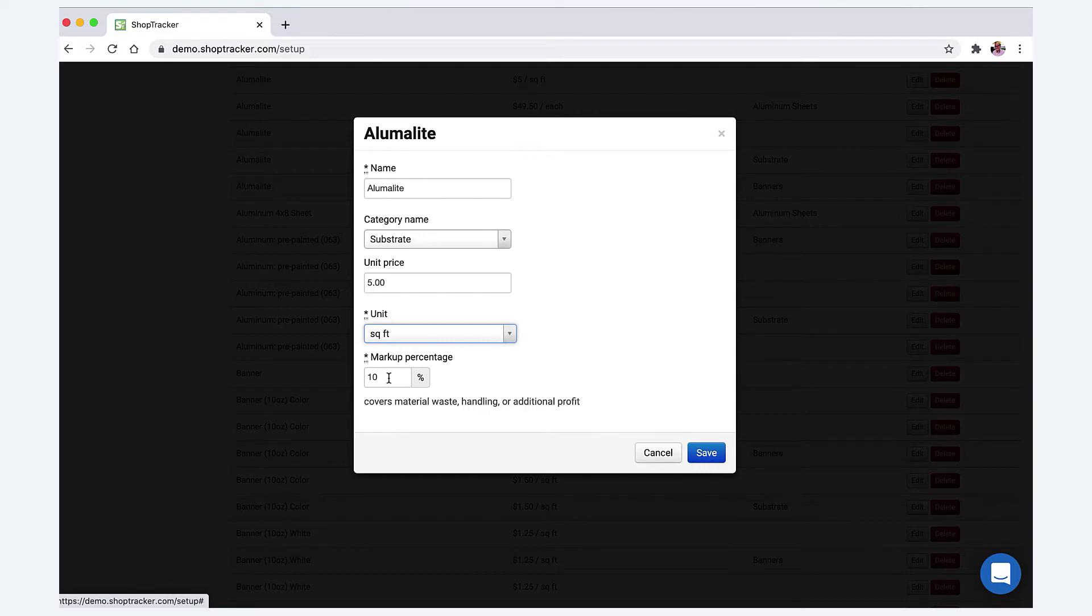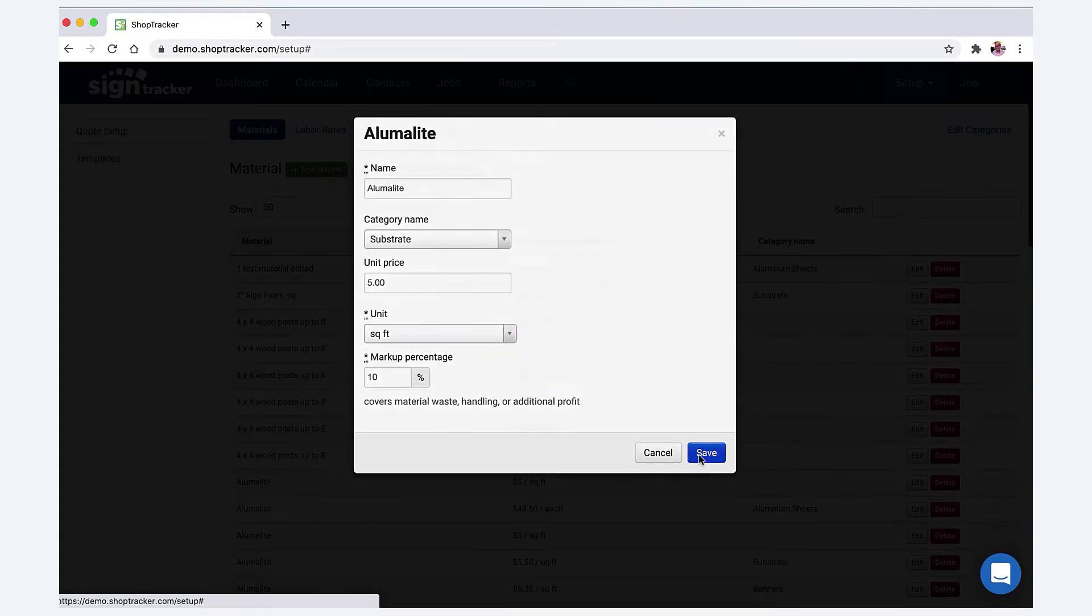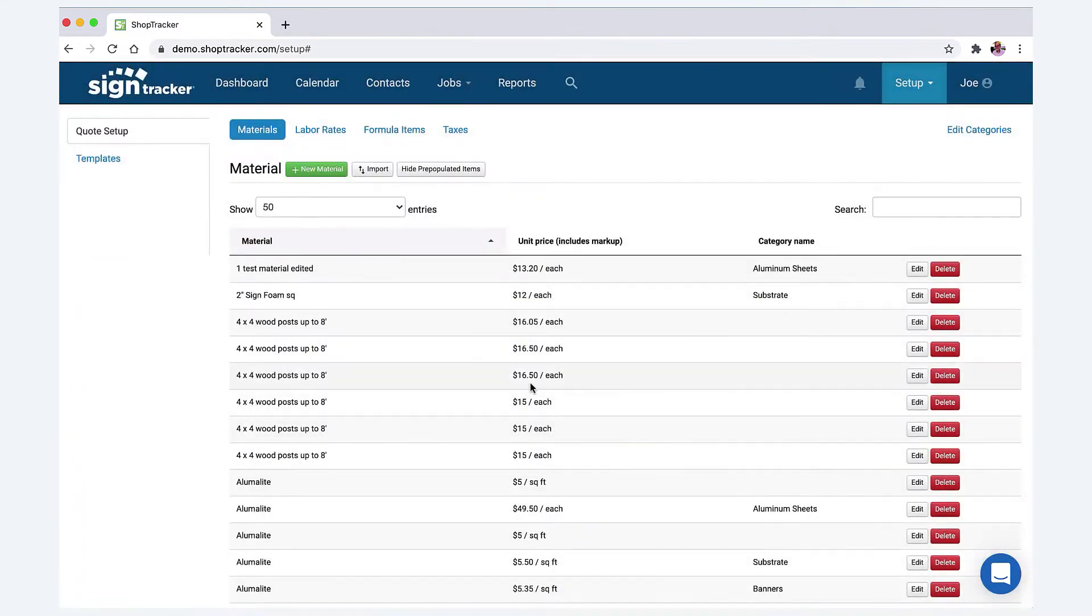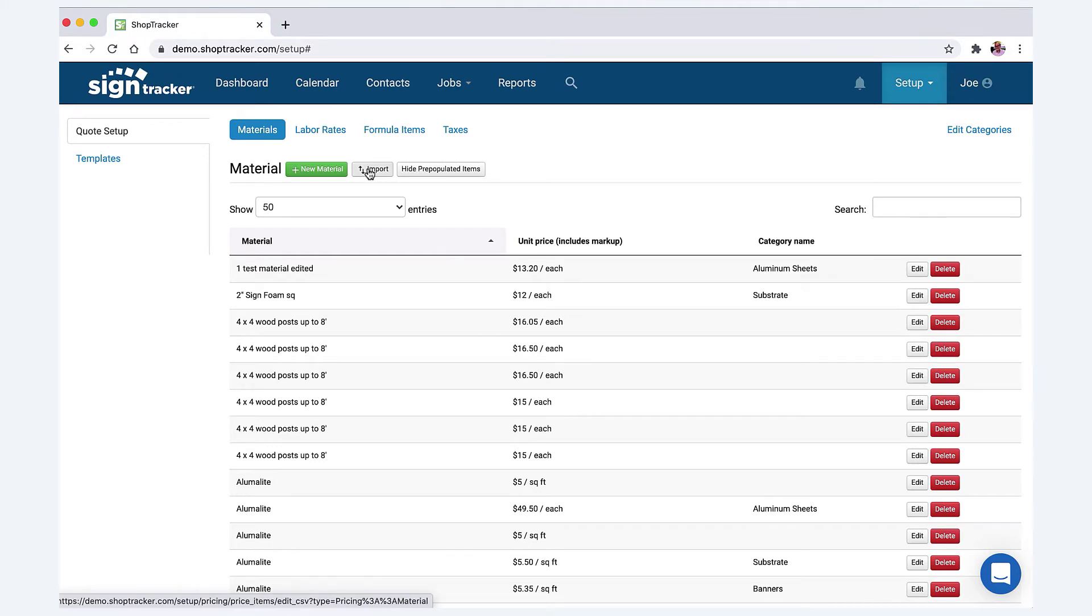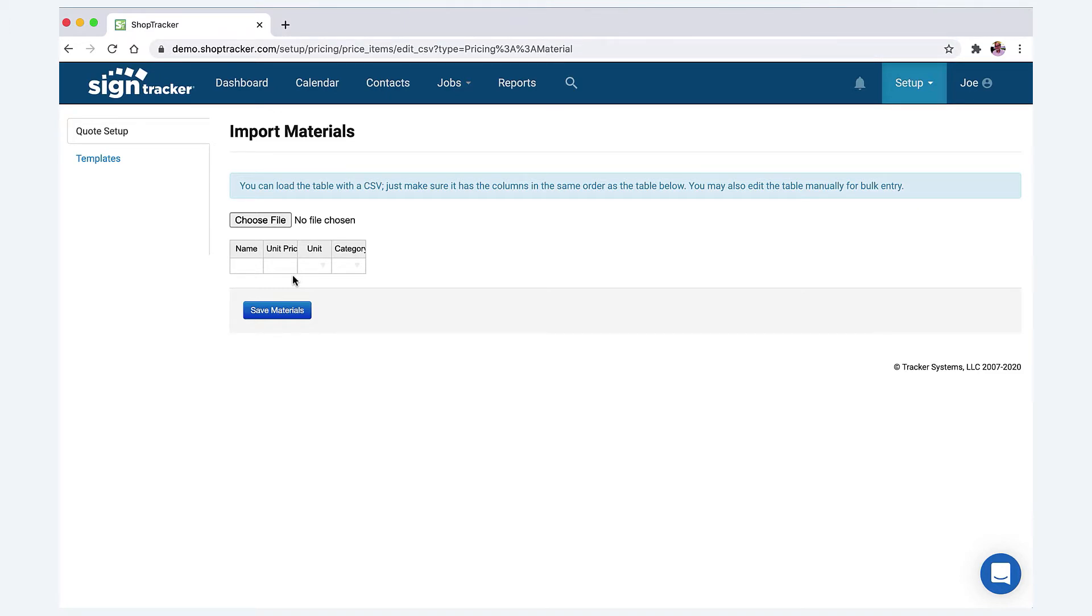We would put a little bit of a markup on those types of items just to cover that or handling or whatever. Once you have this set up, you save it and that's it. Now, as far as doing this one at a time, you could—it's easier to upload them.